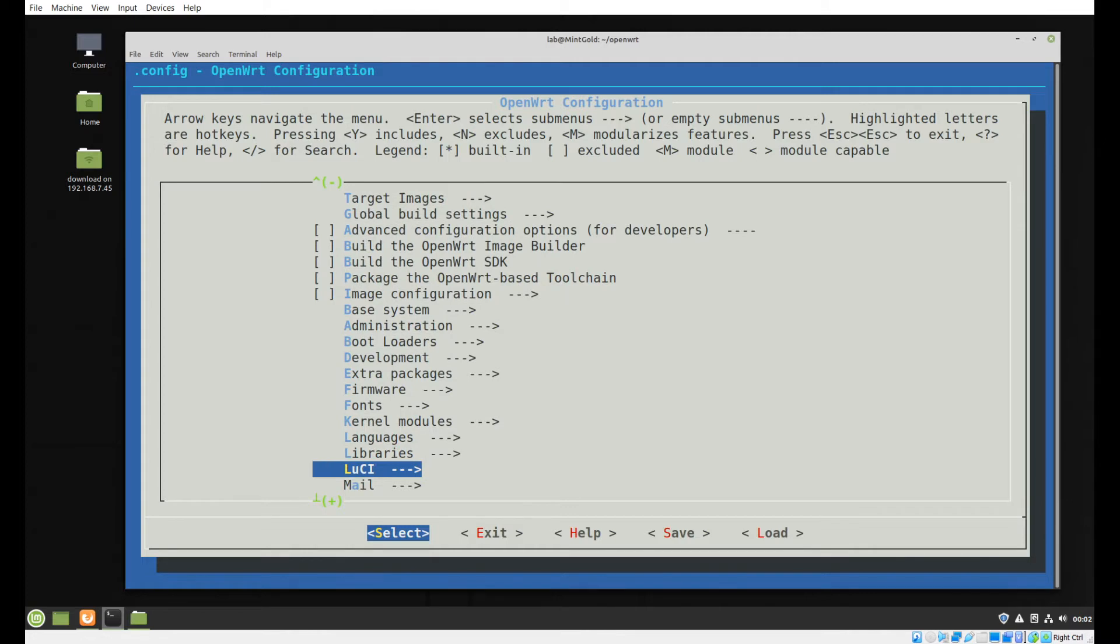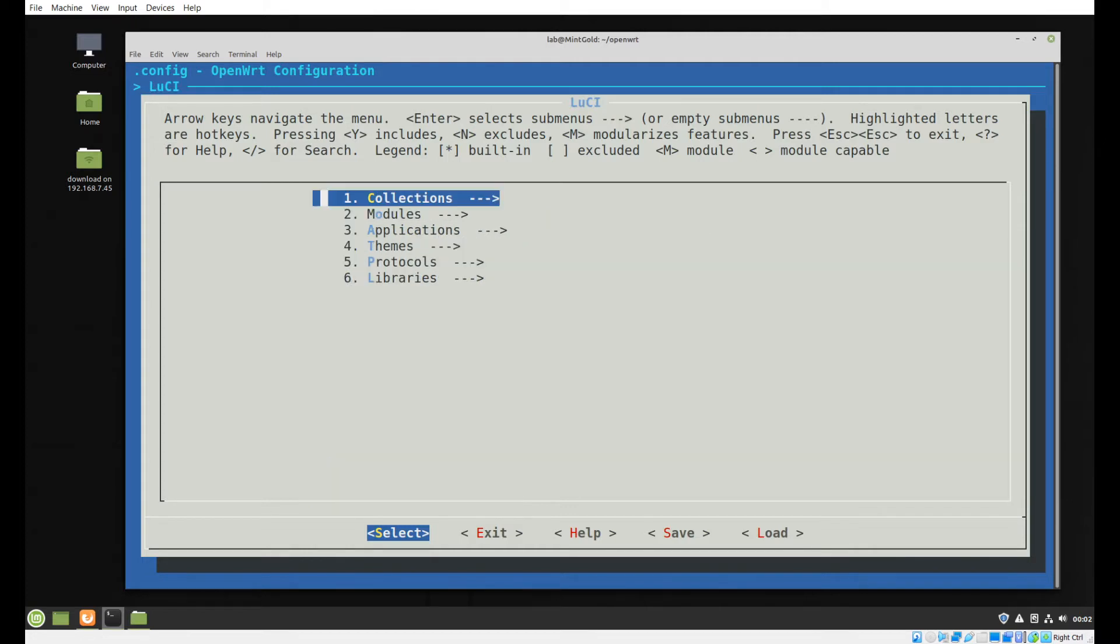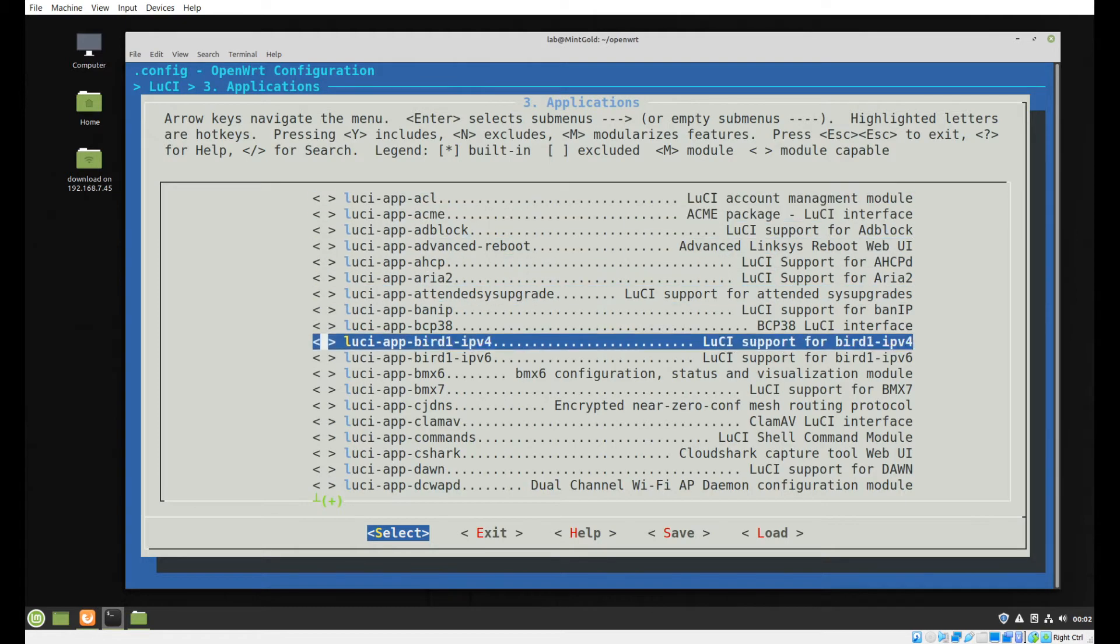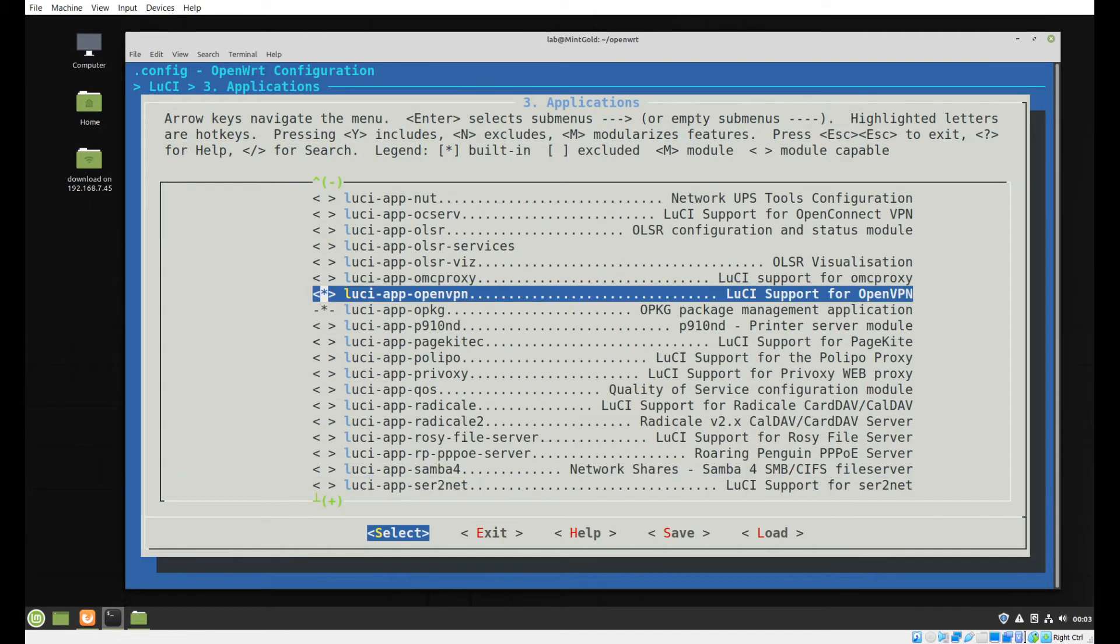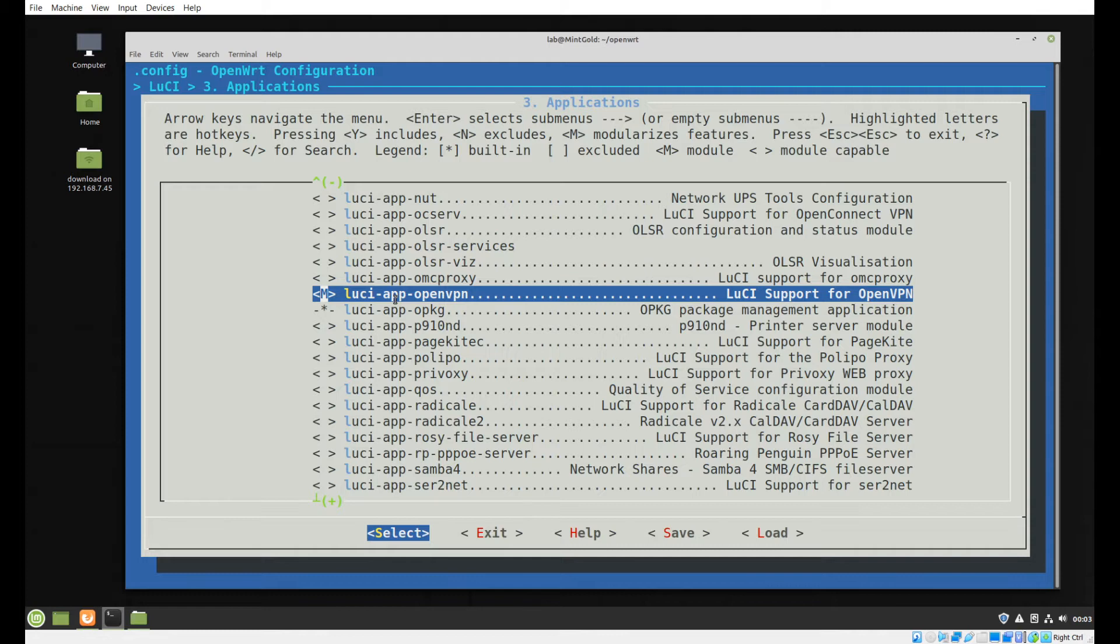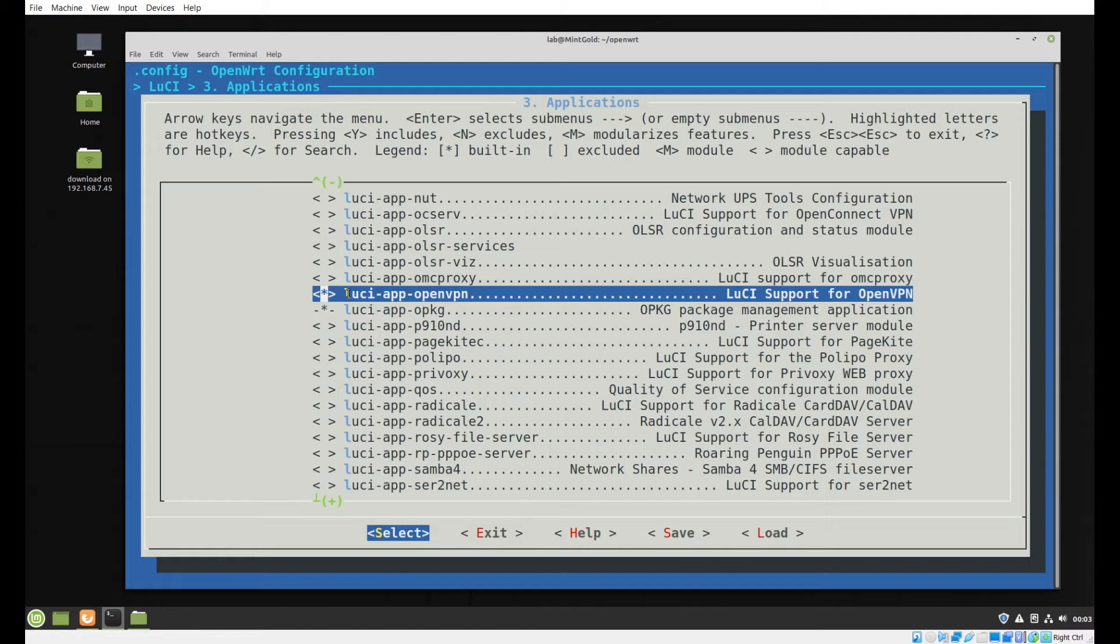The first one is an application in LuCI. We need the LuCI app OpenVPN. If you notice I have selected that with the star. To explain the difference: 'M' will not compile the package into your image but will manually create the package as a file. But we want it baked into our image, pre-installed. You'll hit the space bar or Y and that will create the star there.